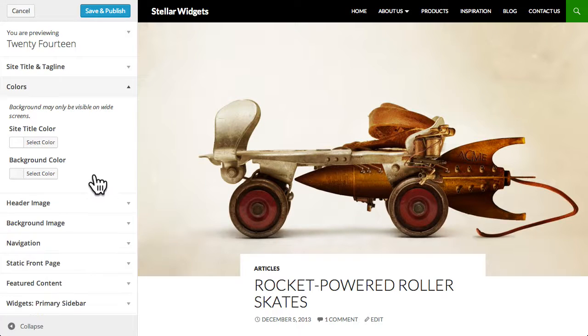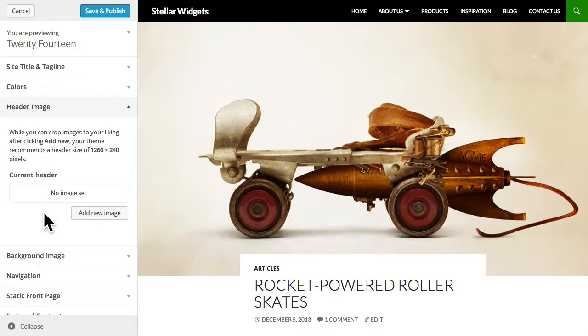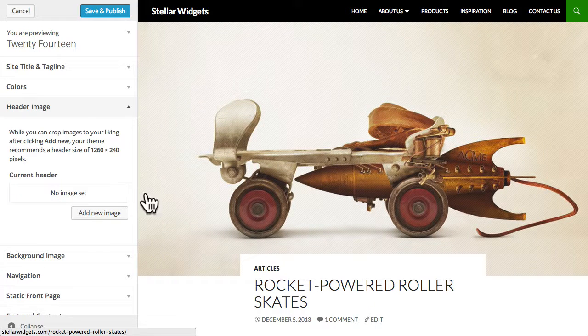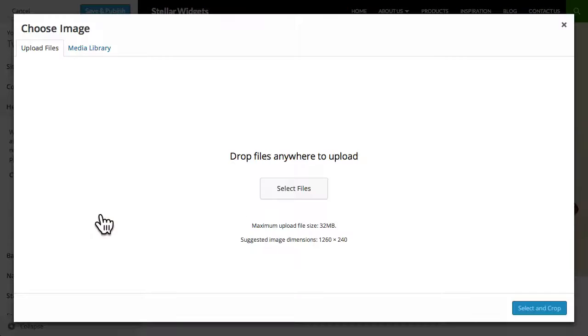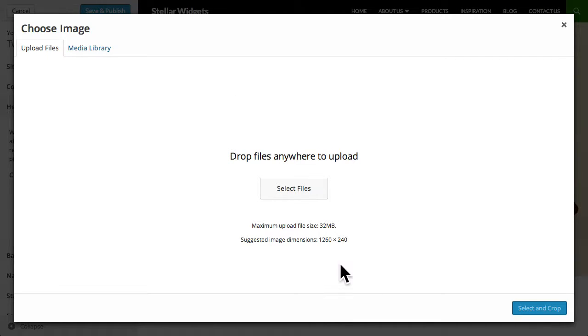If you like you can add a custom header image which will appear across the top of your site. Click add new image and then either choose an image from the media library or upload a new image. Notice the suggested image dimensions.